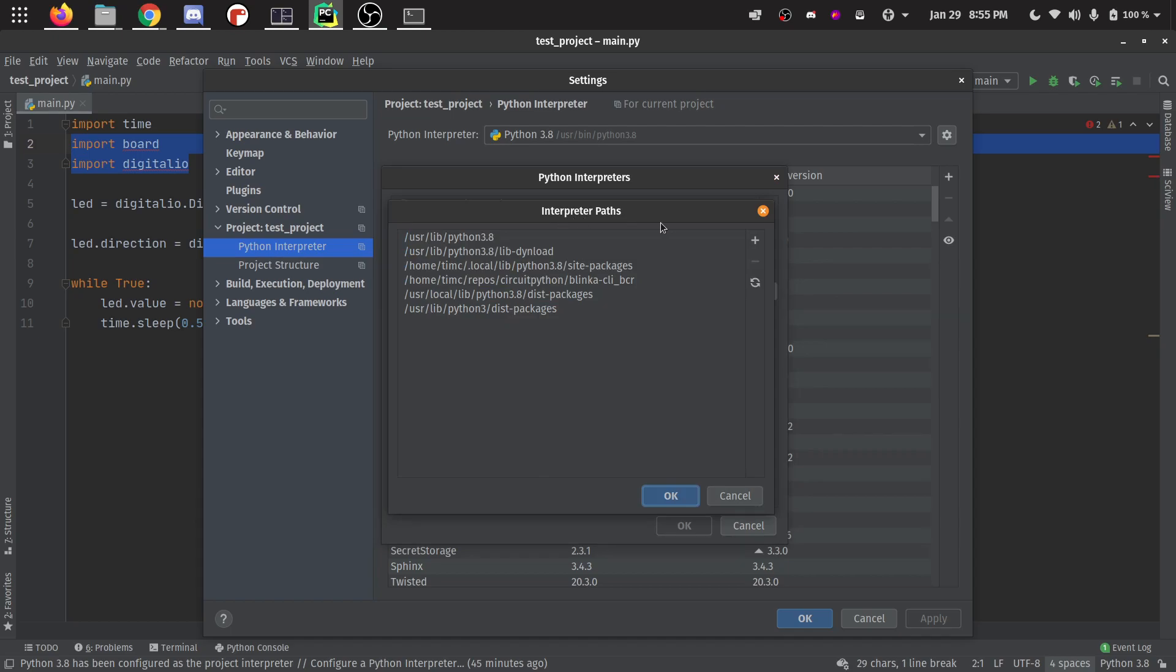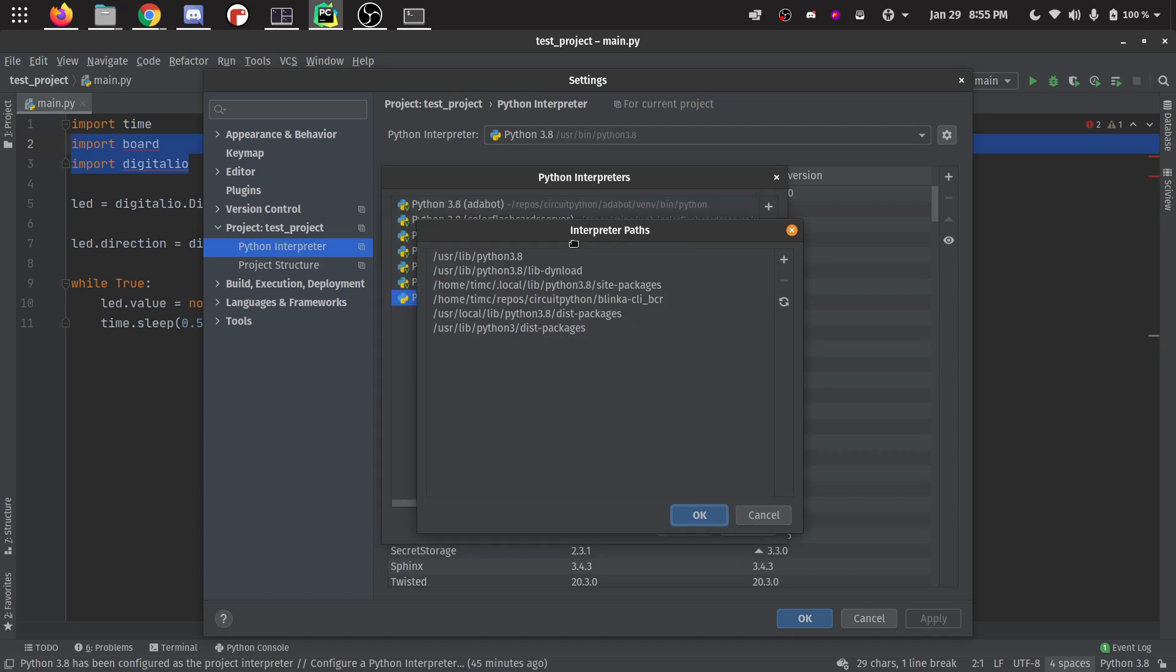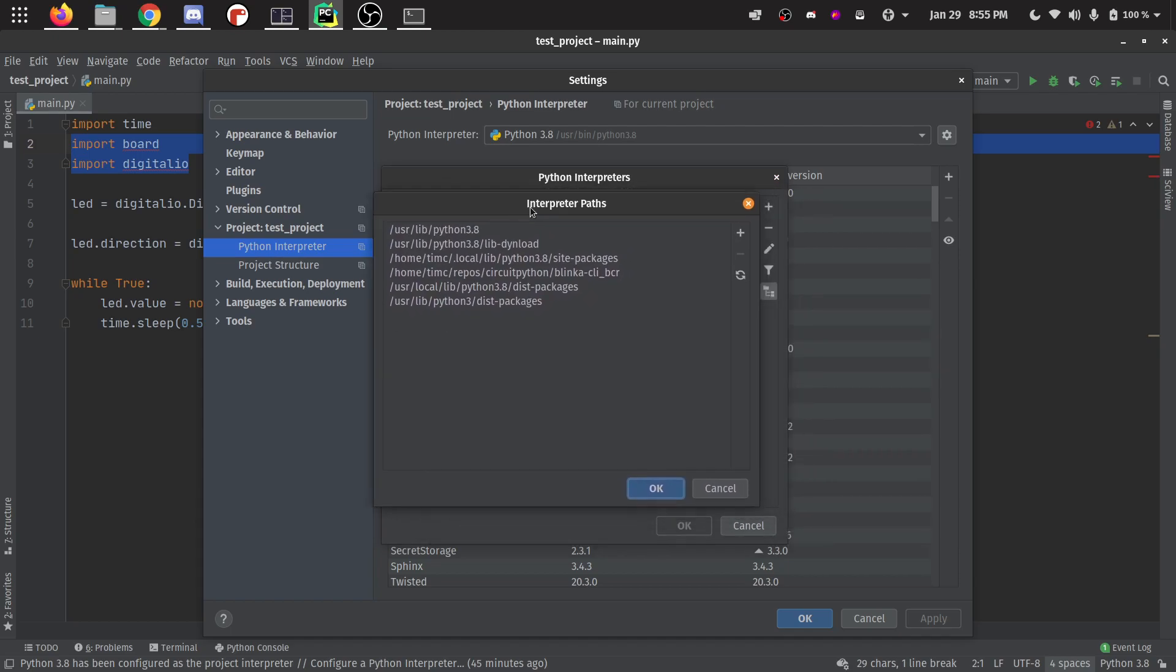Show paths. That's going to open up this window right here, interpreter paths. And this is how we can add the stubs into PyCharm here. I know it's kind of a weird process, but this is what I've found works.